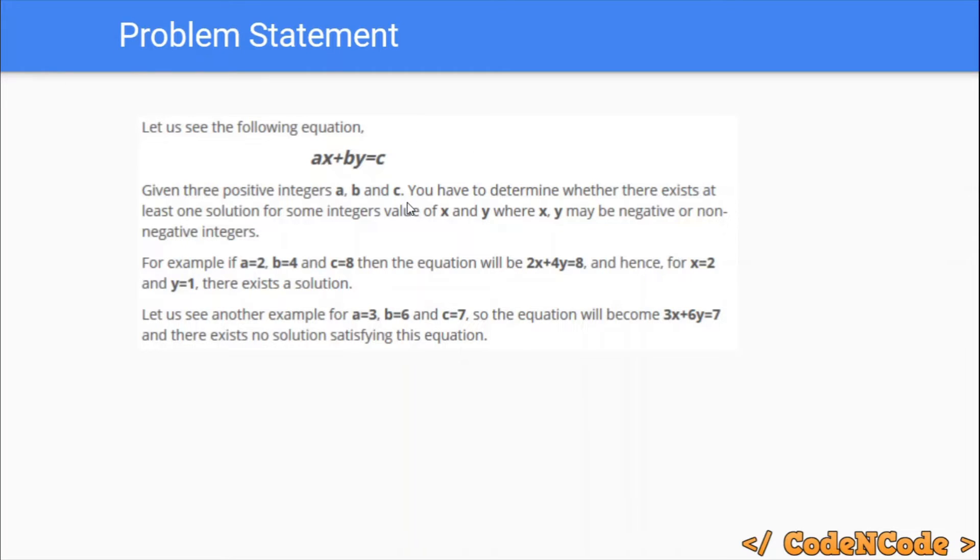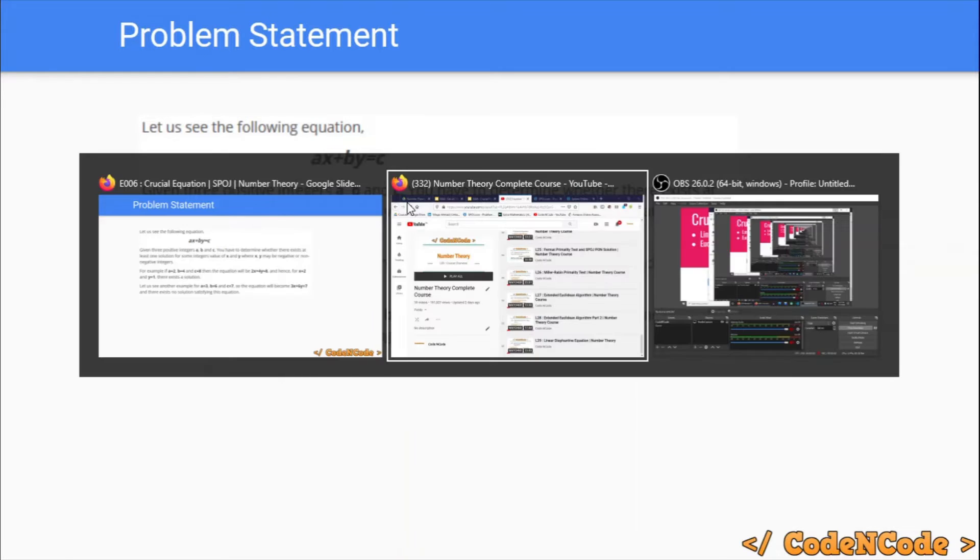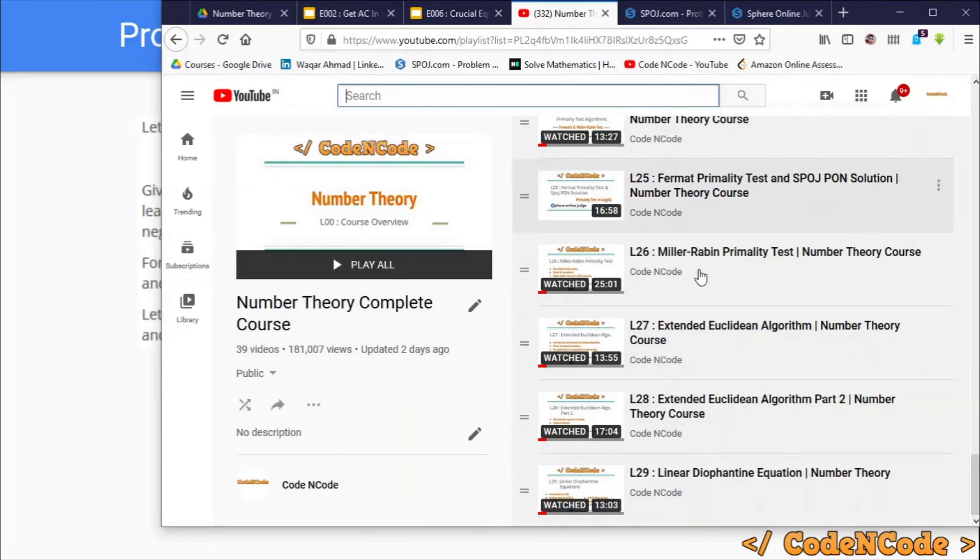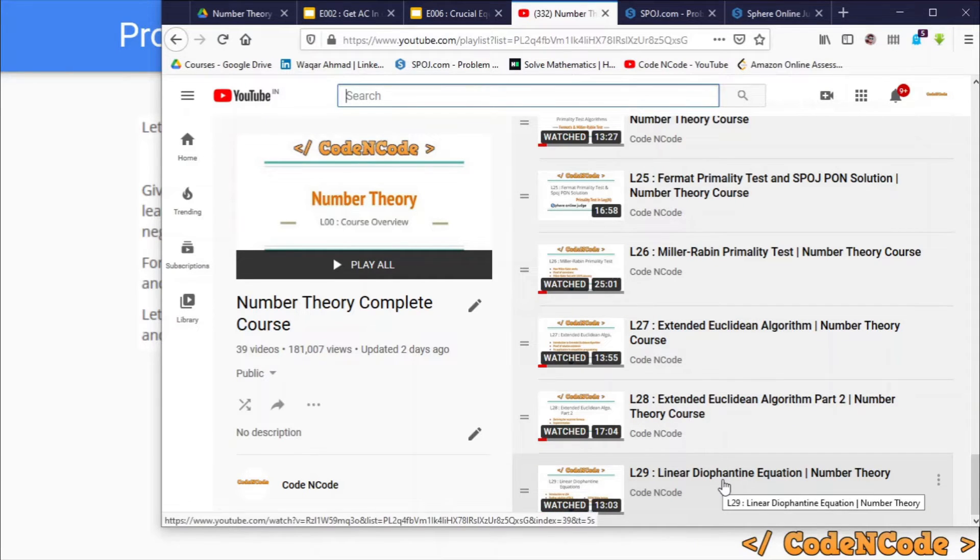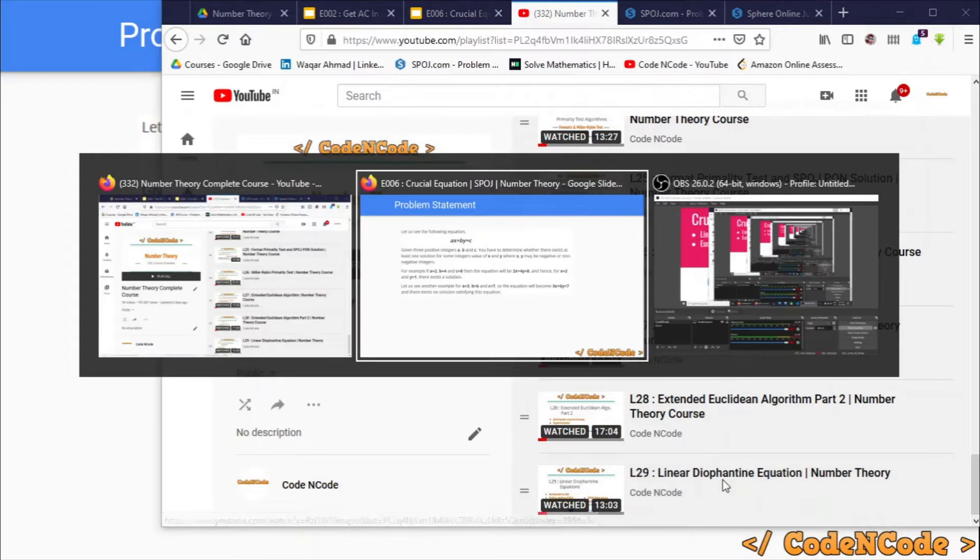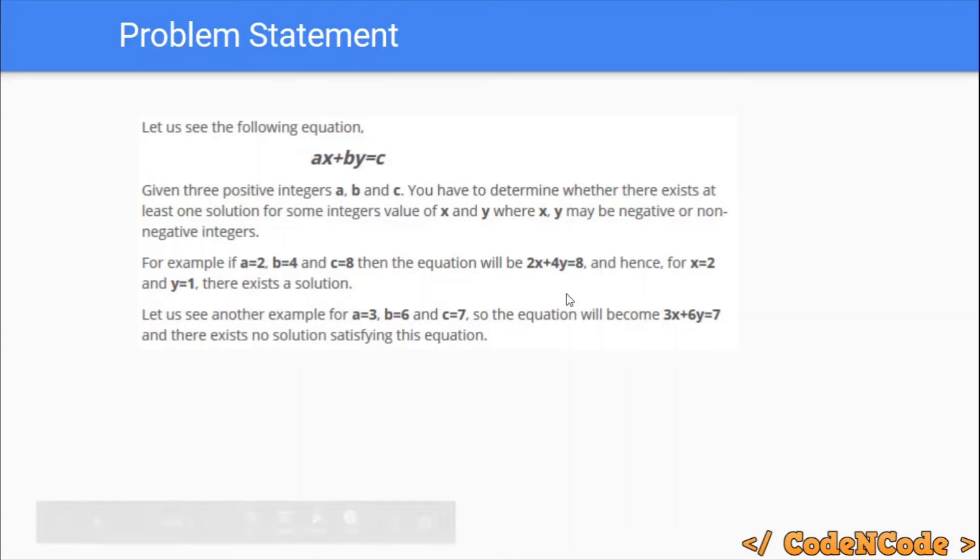This is a very simple question. I have already explained about the linear Diophantine equation in my number theory course in lecture 29. We have already studied linear Diophantine equations in detail and we already know what the solution of this question would be.